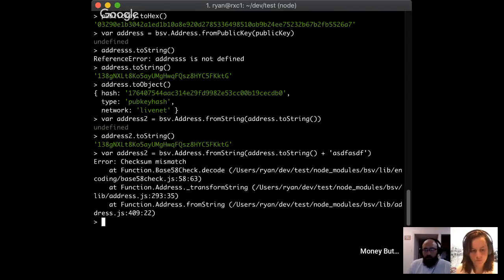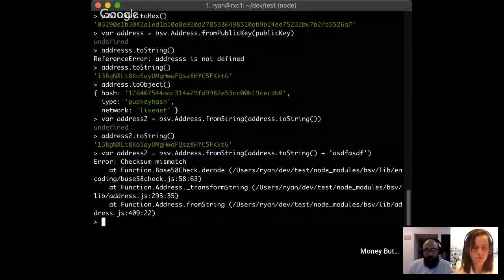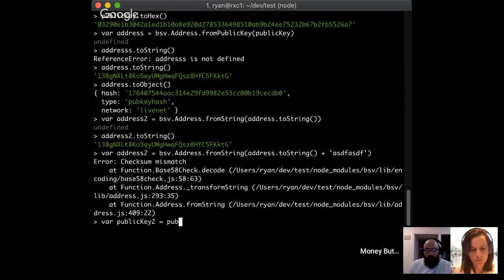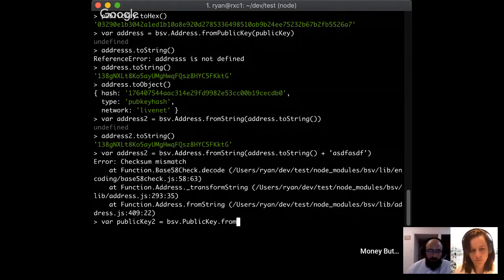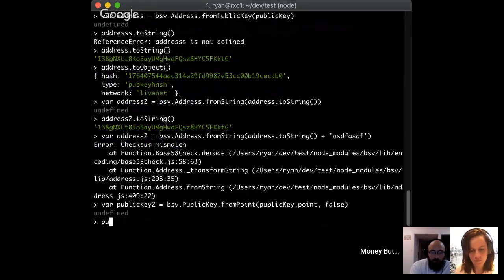One other concept: public keys can be either compressed or uncompressed. You don't normally have to worry about this because we're almost always using compressed, but if it shows up you'll be very confused if you don't know what it means. Let's make a new public key that's the same as the other one but uncompressed: bsv.PublicKey.fromPoint() using the first public key's point, but with compressed set to false.